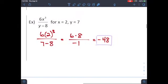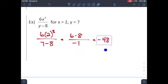For the second example, plug everything in and follow order of operations. Two to the third power equals eight — that is two times two times two. Then six times eight is 48. The denominator becomes seven minus eight, which is negative one. Box the answer when you're done.